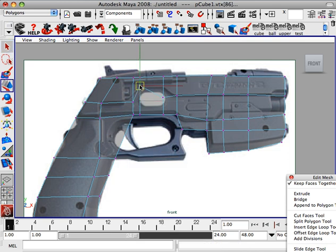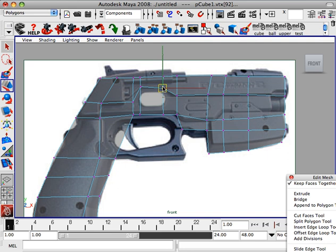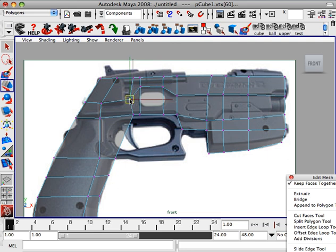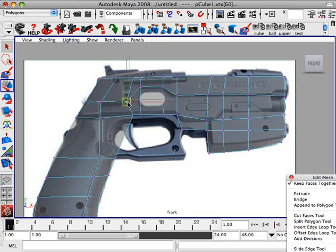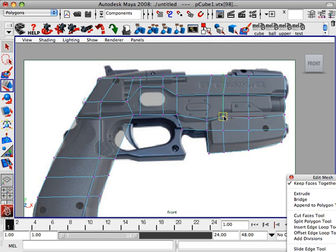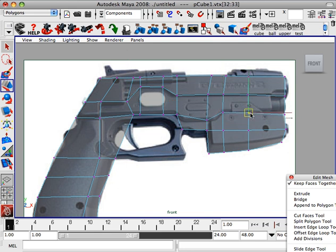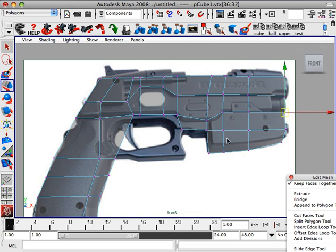Hit W, and really be careful you're marqueeing this so you're not just selecting that front vertice. Okay, that's looking good, pull this up, pull that up. Alright, looking good.